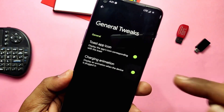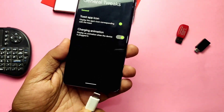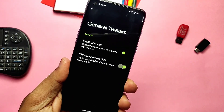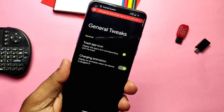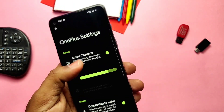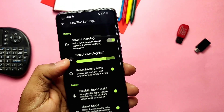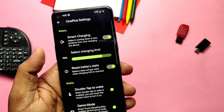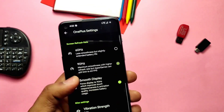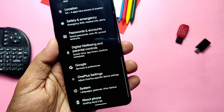In General Tweaks, we get the charging animation toggle so we can disable or enable the charging animation seen after connecting the charger. We also get the old OnePlus settings, where we can see Smart Charging, Double Tap to Wake, Game Mode, Smooth Display refresh rate setting, Vibration Control, and USB OTG toggle.